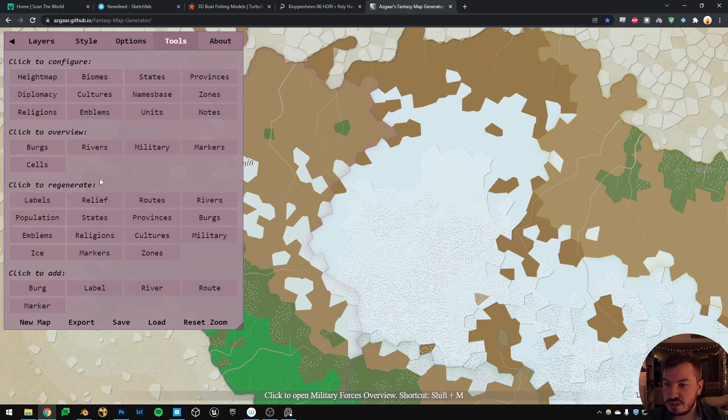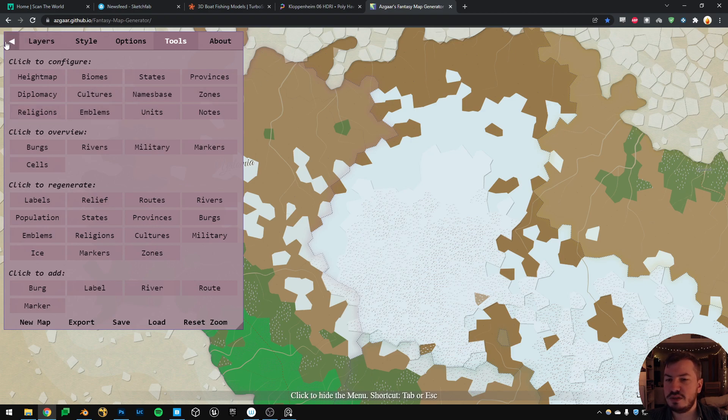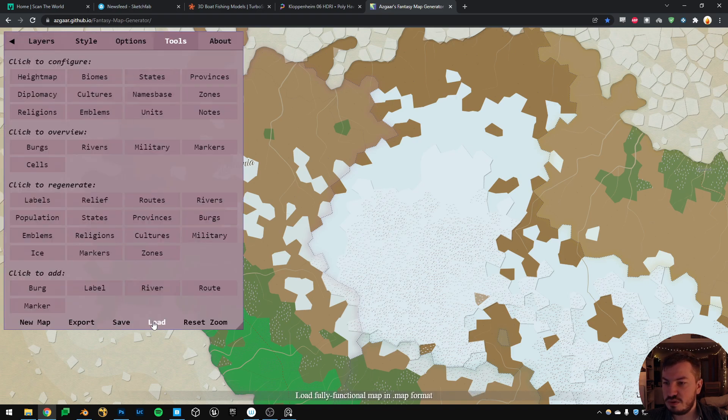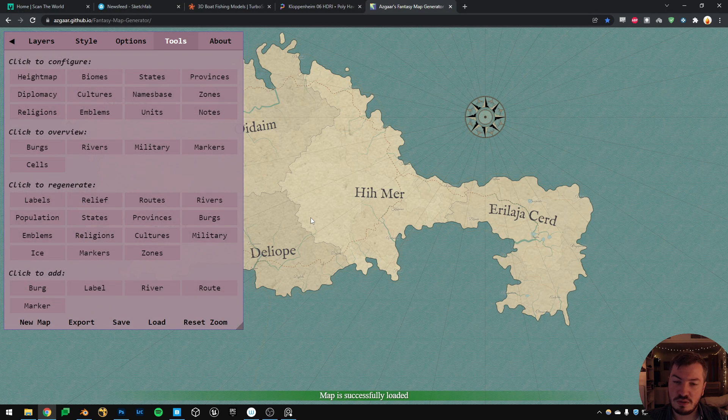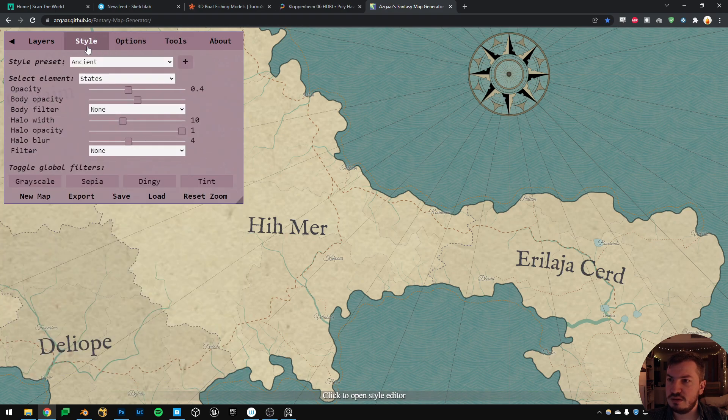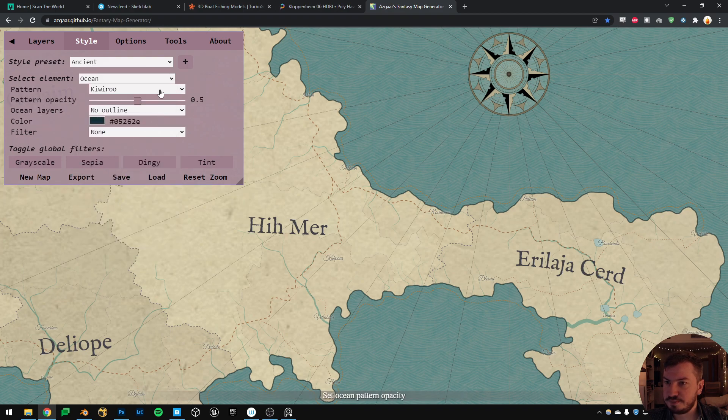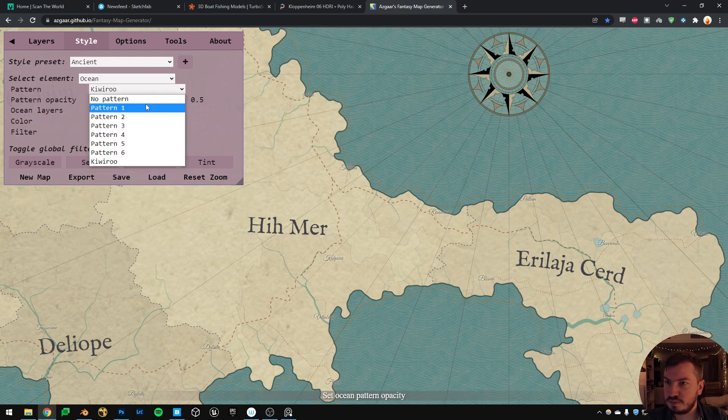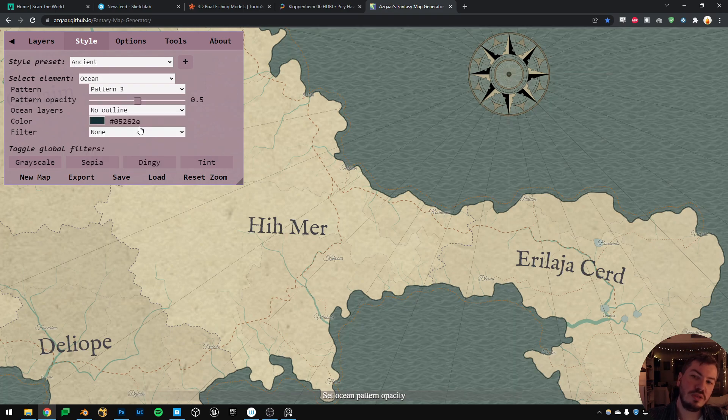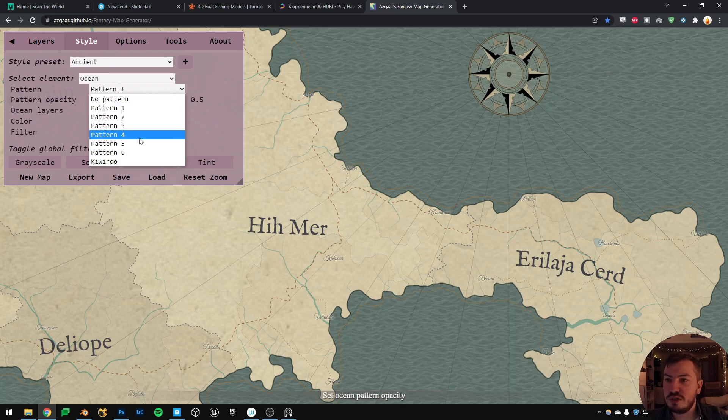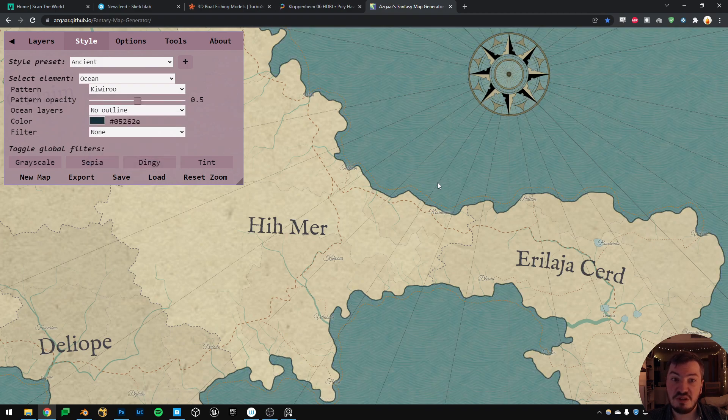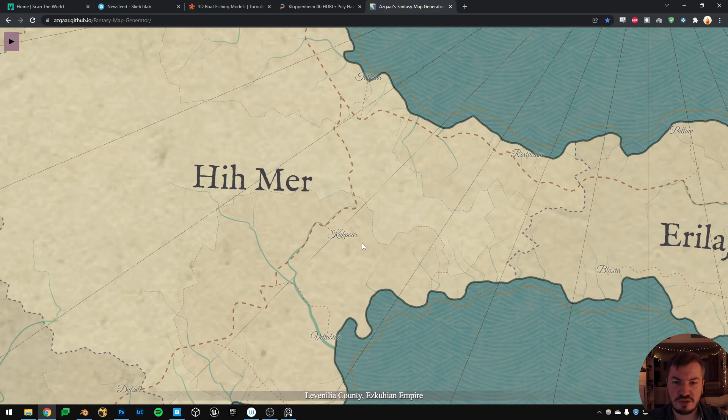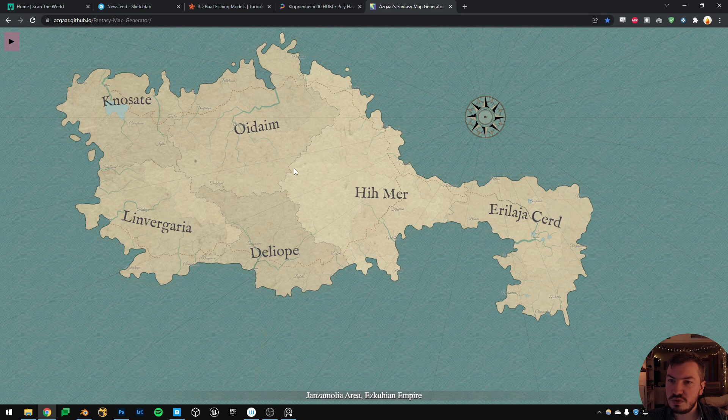And you can also load and save your own map. So that's the one I did. And again, you can in the style, for example I want to change the ocean, and you can put different patterns. Again you can do it in Photoshop, but I wanted to push it as much as I could in this thing. And you can add the reverse, you can add the name, changing the typography, like the font and everything. Super super cool website I found to do the maps.